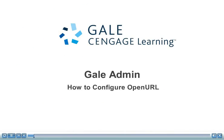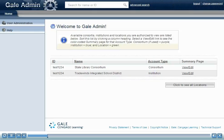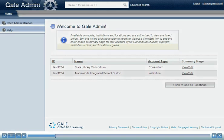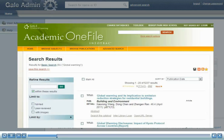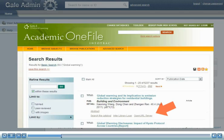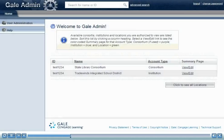Gale Admin provides library systems administrators a web-based set of tools to support Cengage Learning subscription-based products. This module will cover using Gale Admin to configure OpenURL. OpenURL allows you to link your library's OpenURL service so that patrons may access OpenURL resources as they conduct searches.